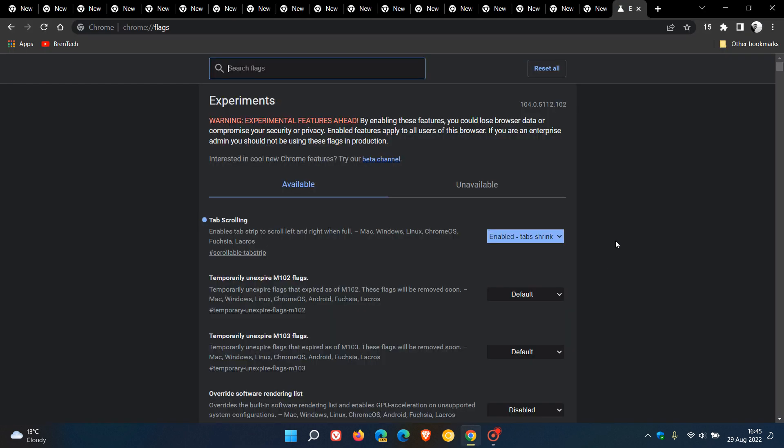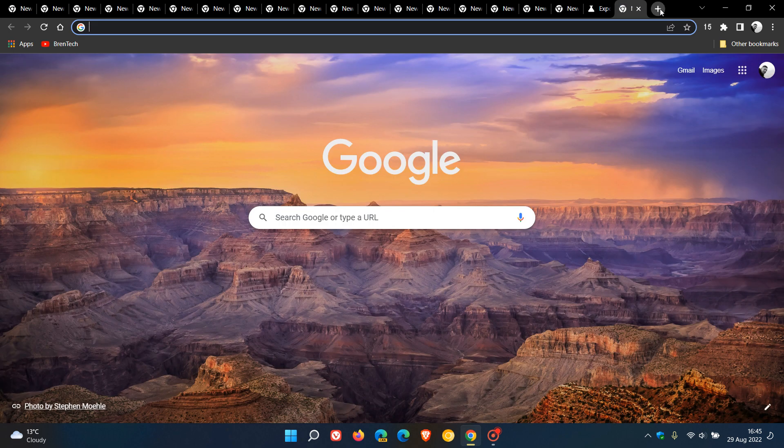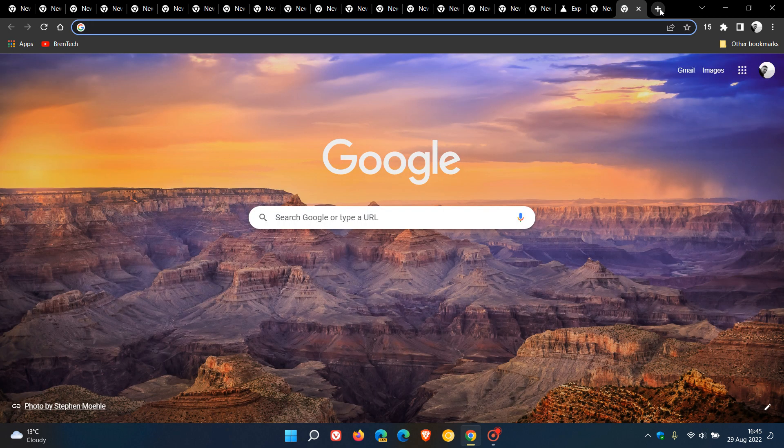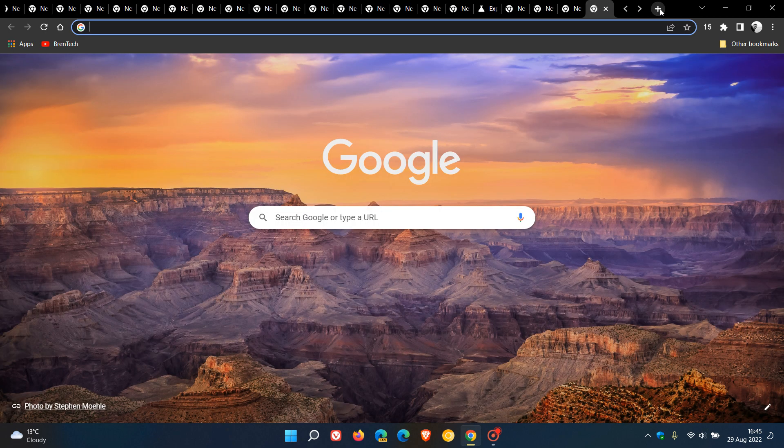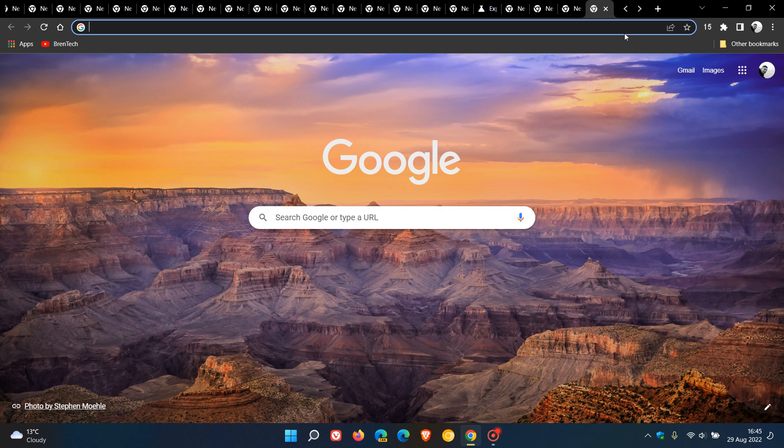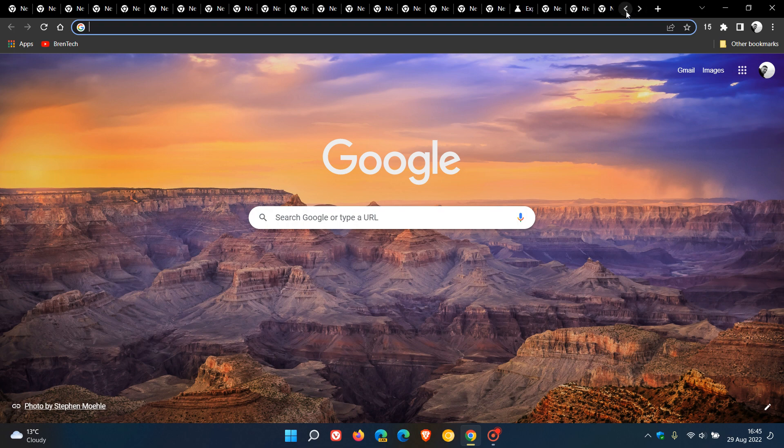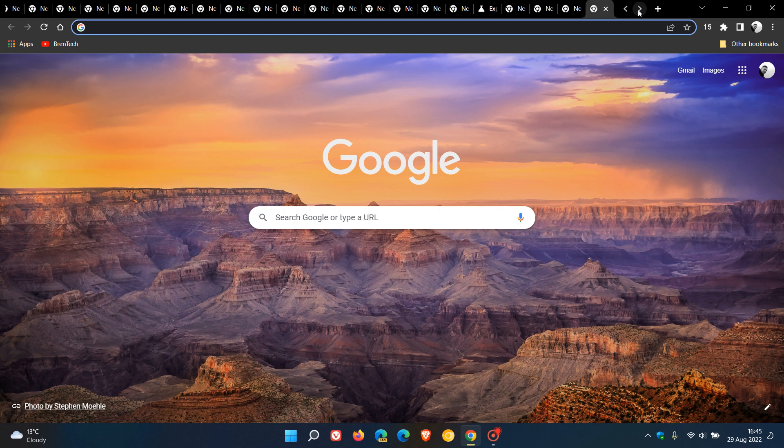And we can see if I just start to open up a couple of extra tabs, you will see those navigation buttons for the tab scrolling appear, and now we can navigate through those open tabs as mentioned.